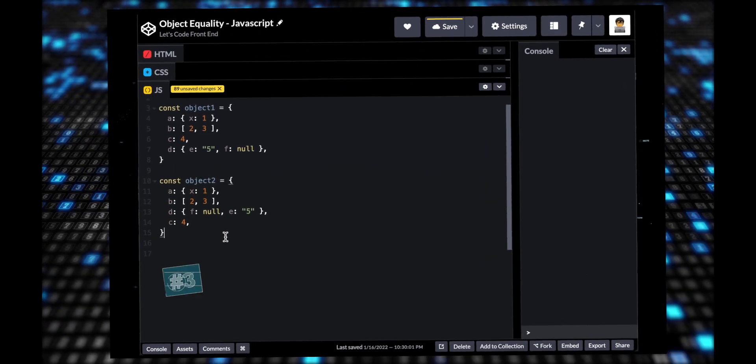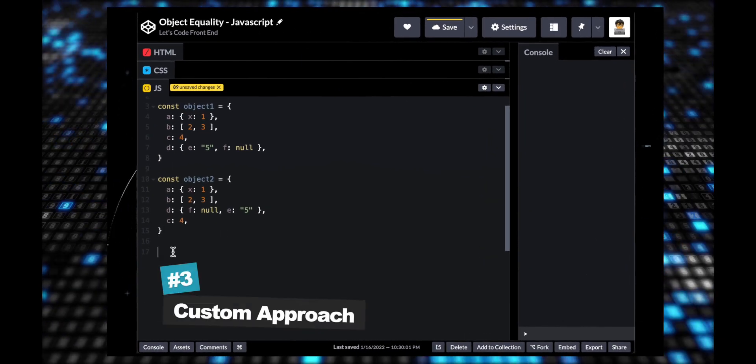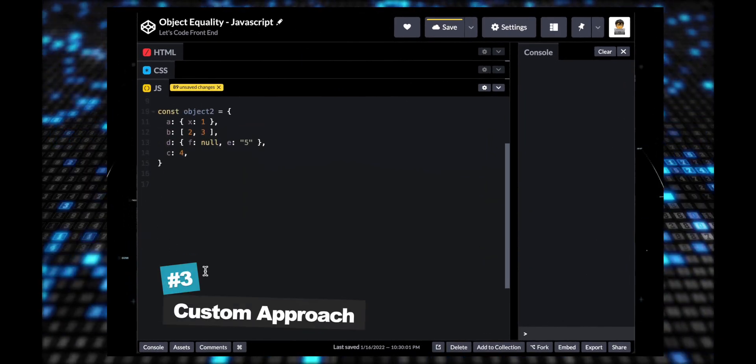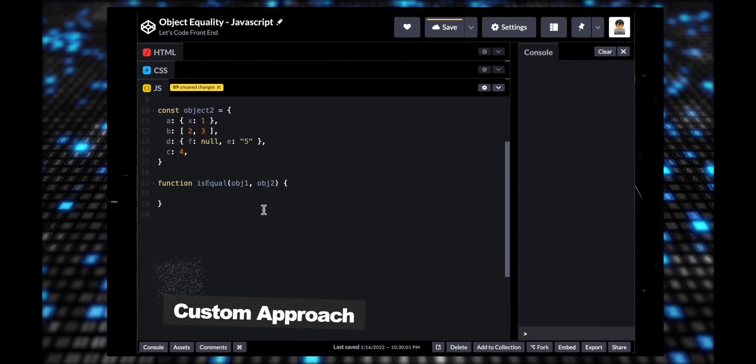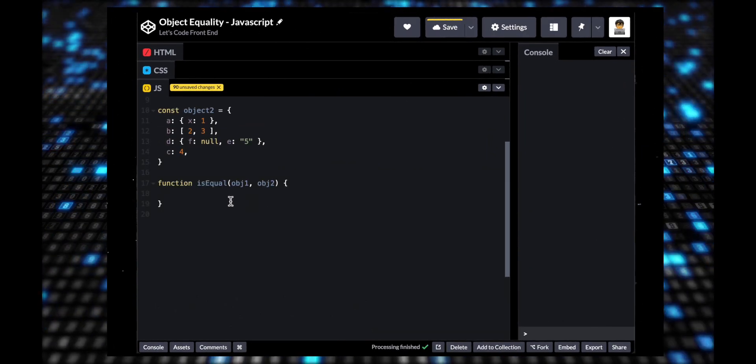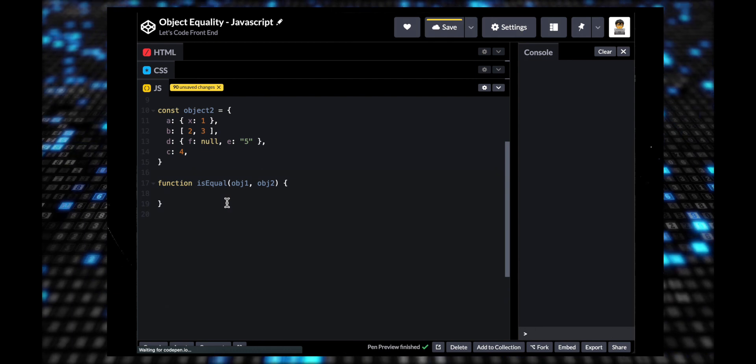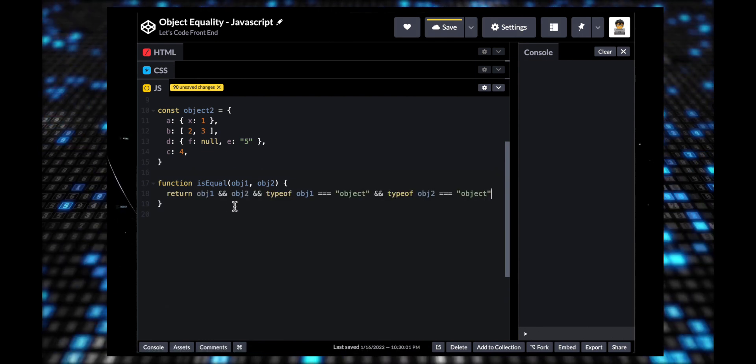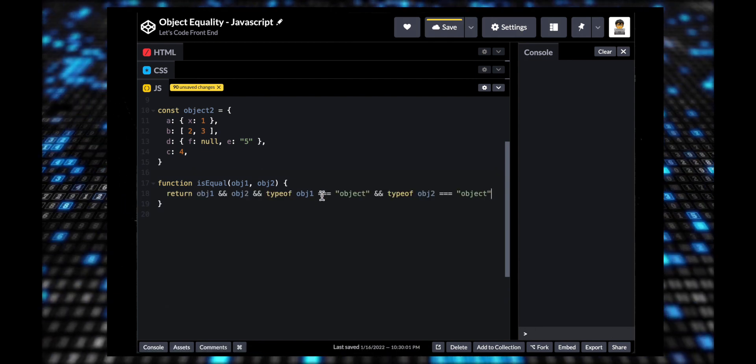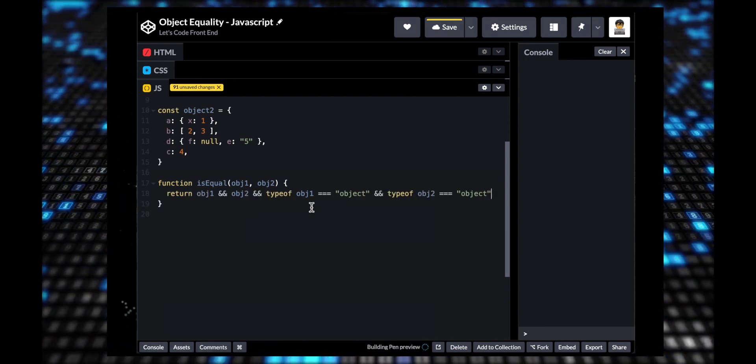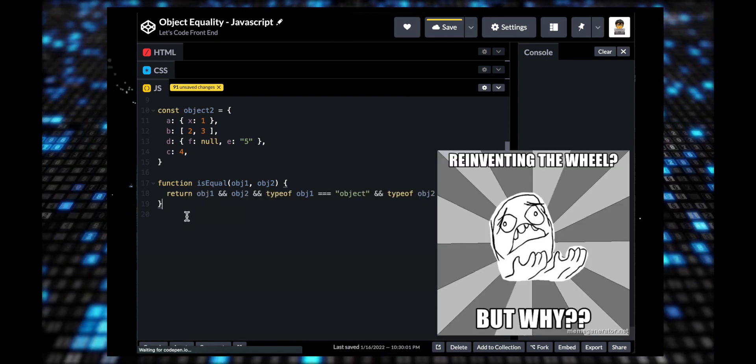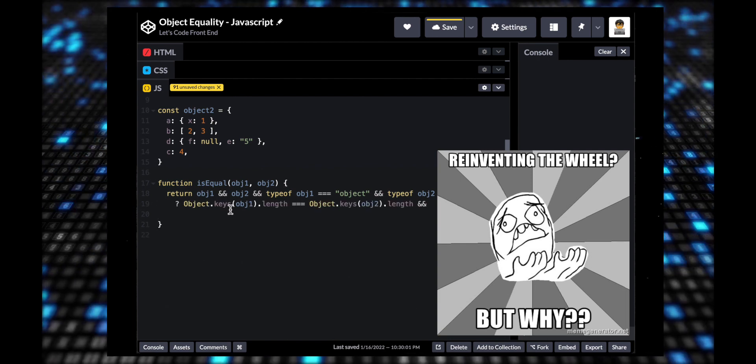Solution number three may be good for interviews and to get point across, but may not be able to cover all edge cases that libraries are already covering. We shouldn't reinvent the wheel for problems that are already solved.